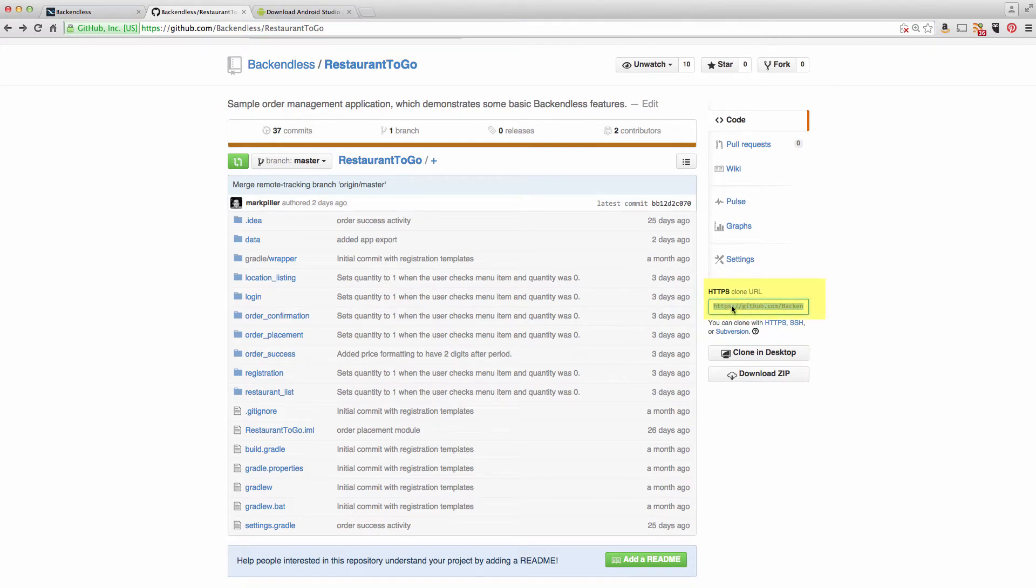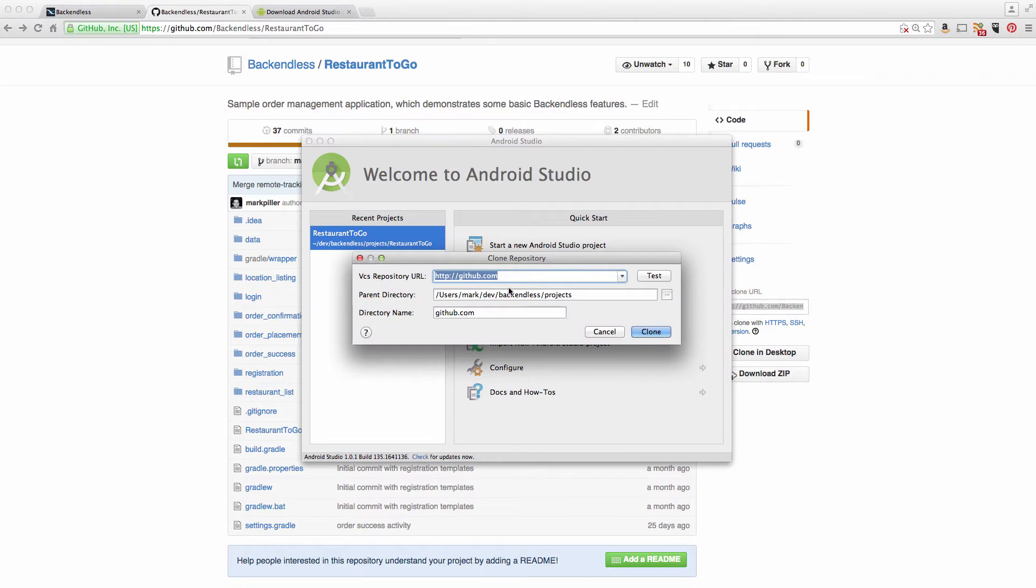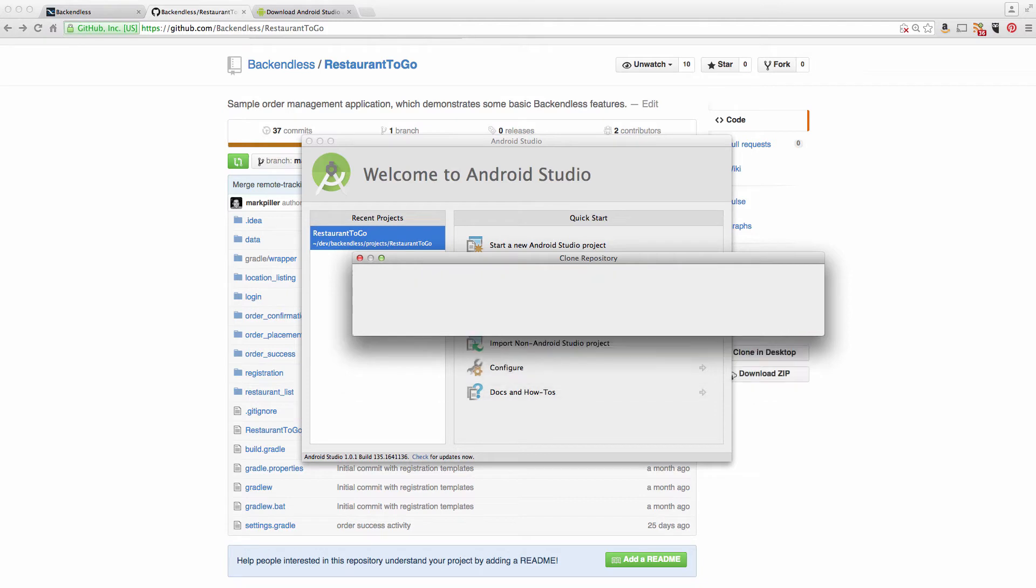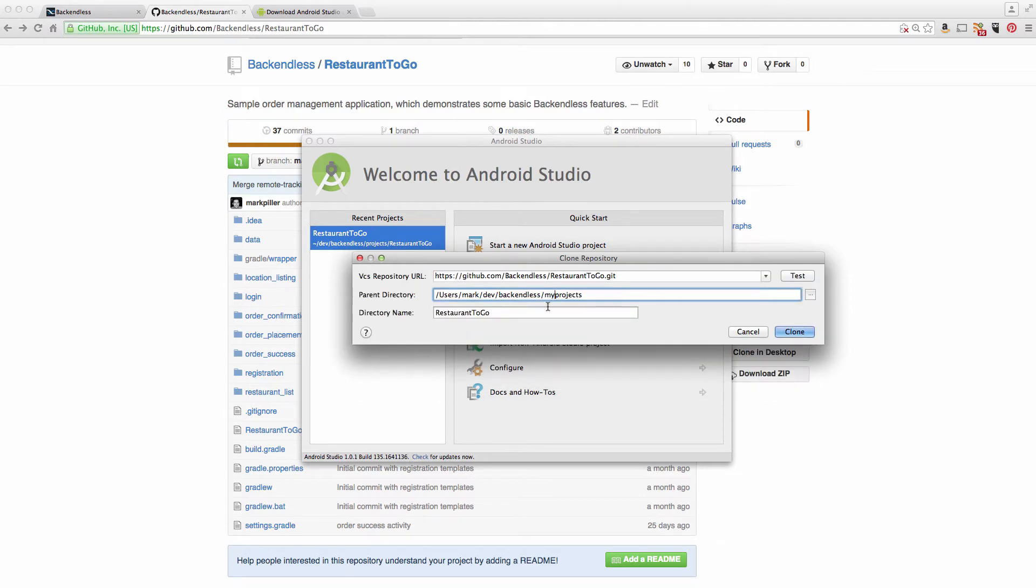The address of the repository, if you go to github.com/backendless/restaurant2go, right here in the clone URL, you can just copy that value from this box and paste it in this box.